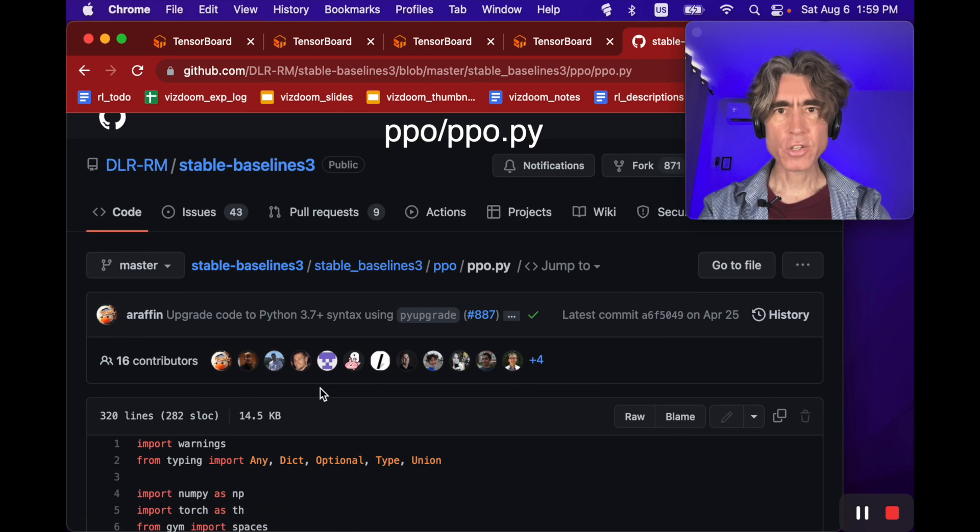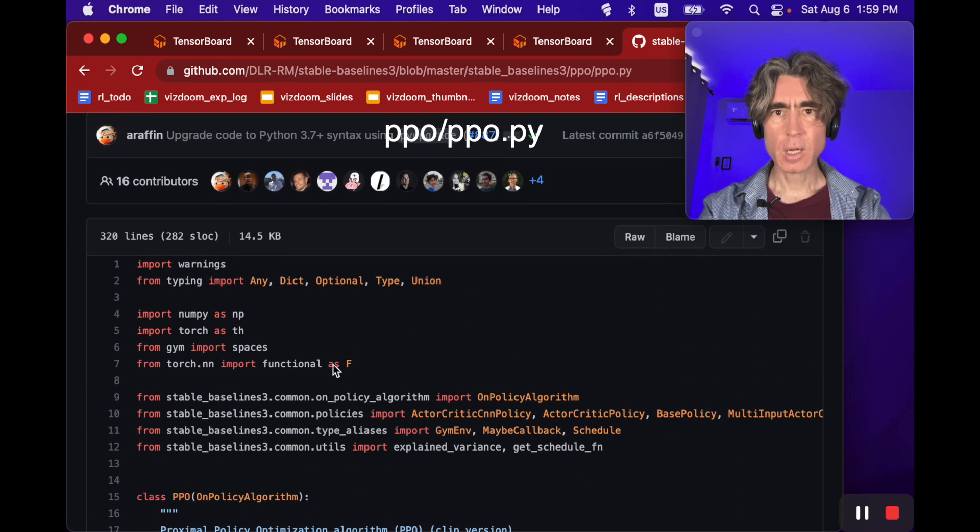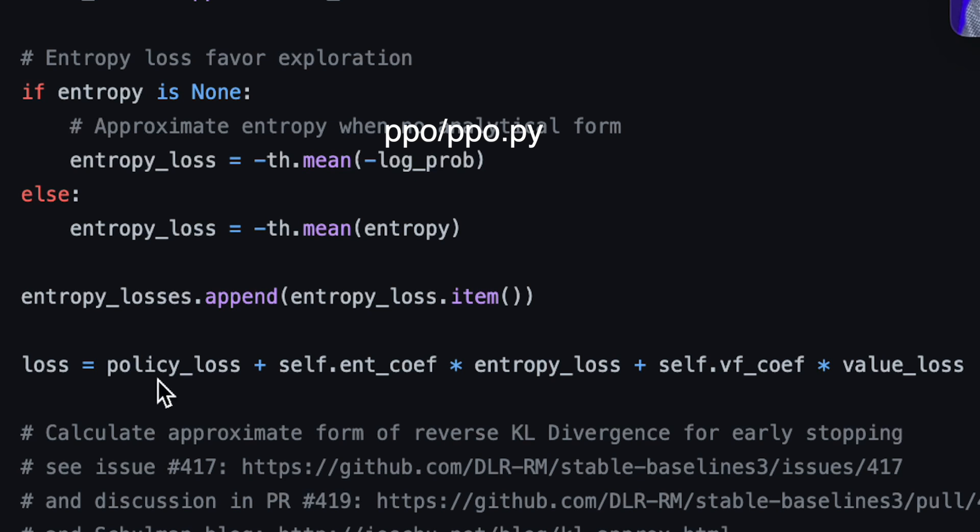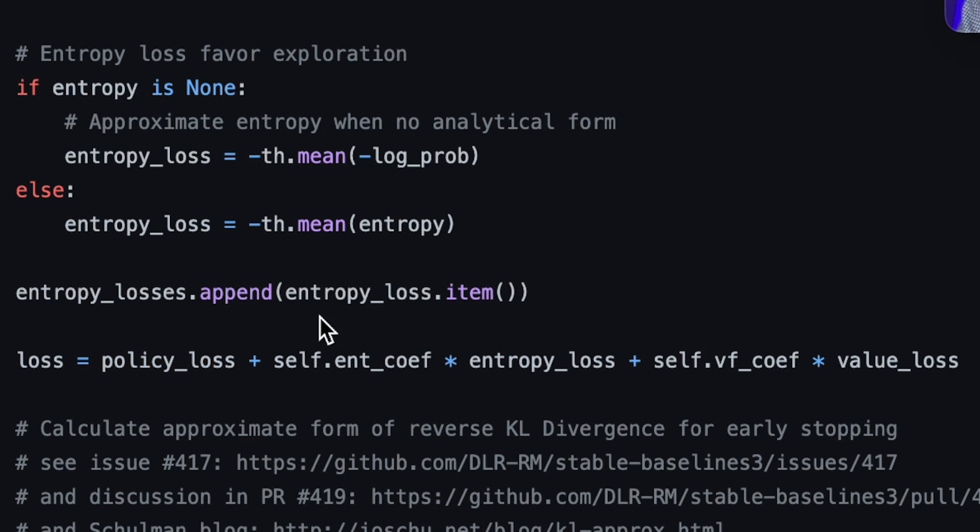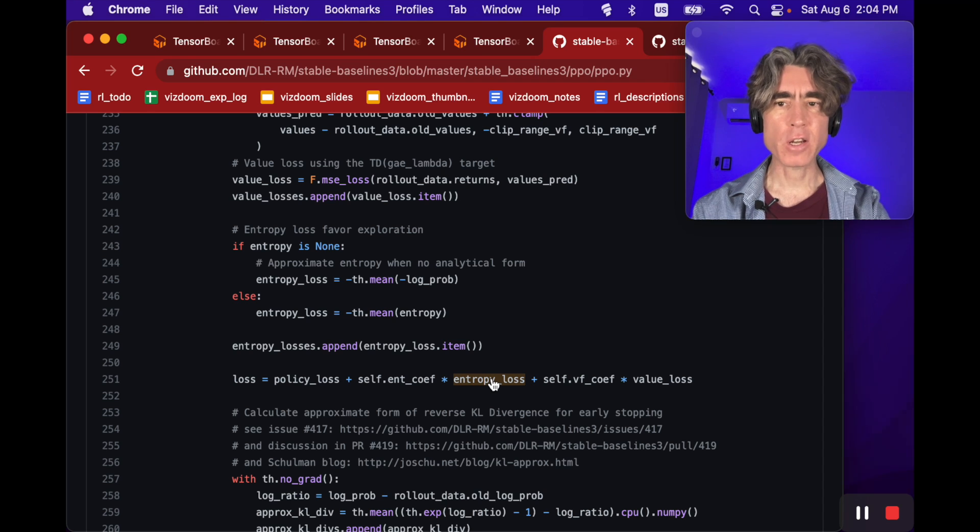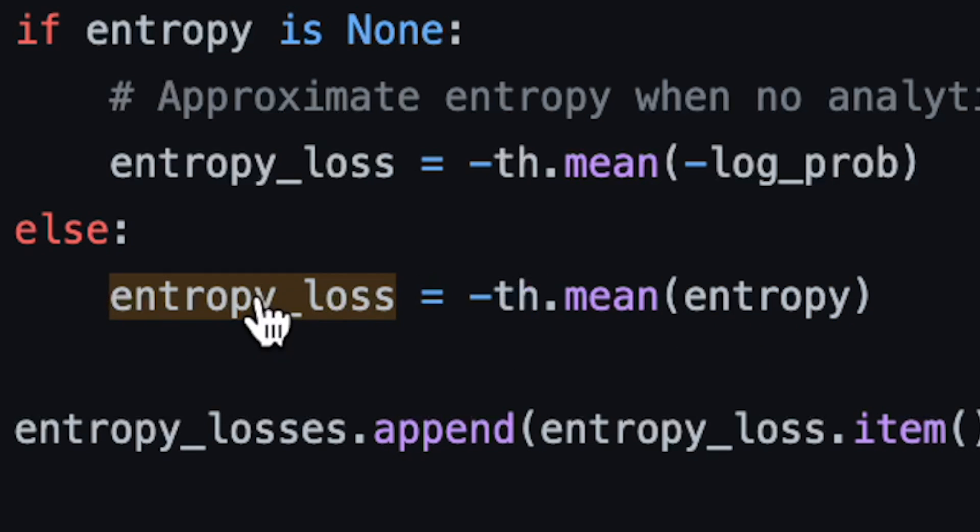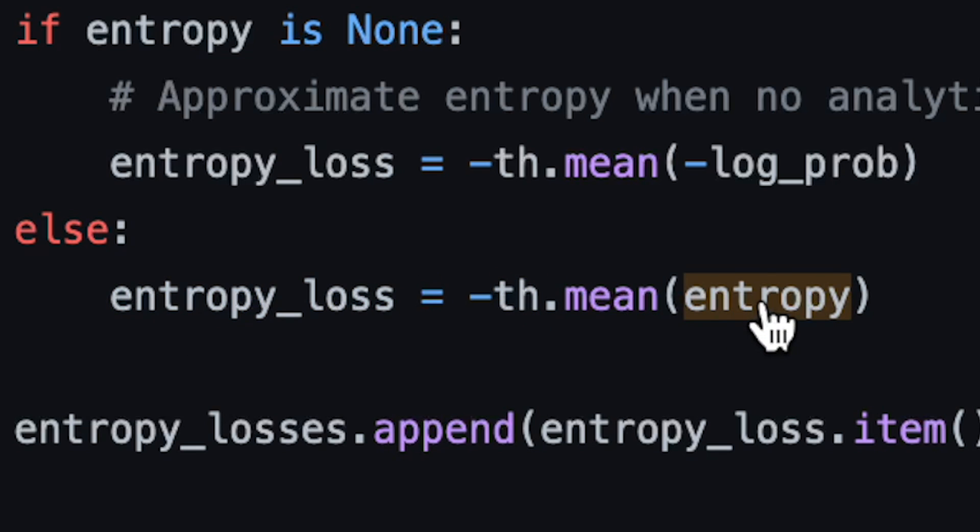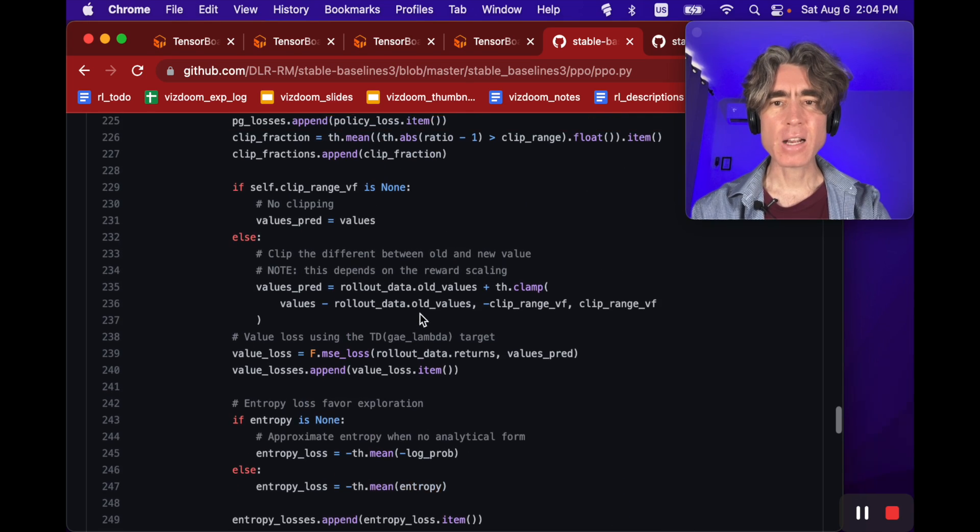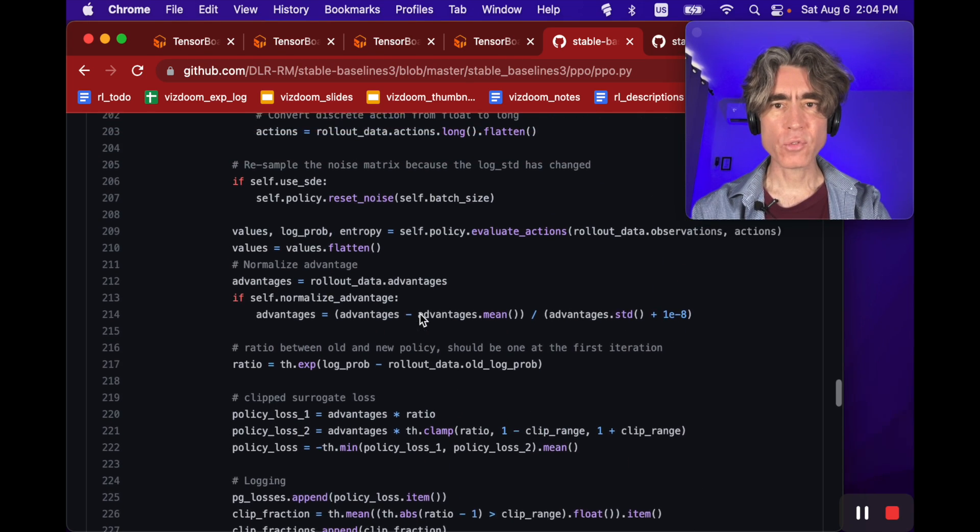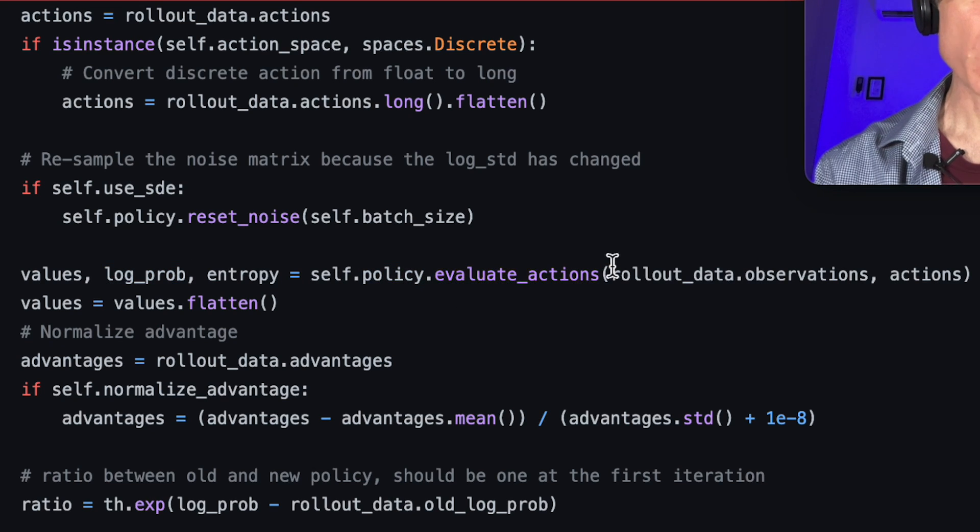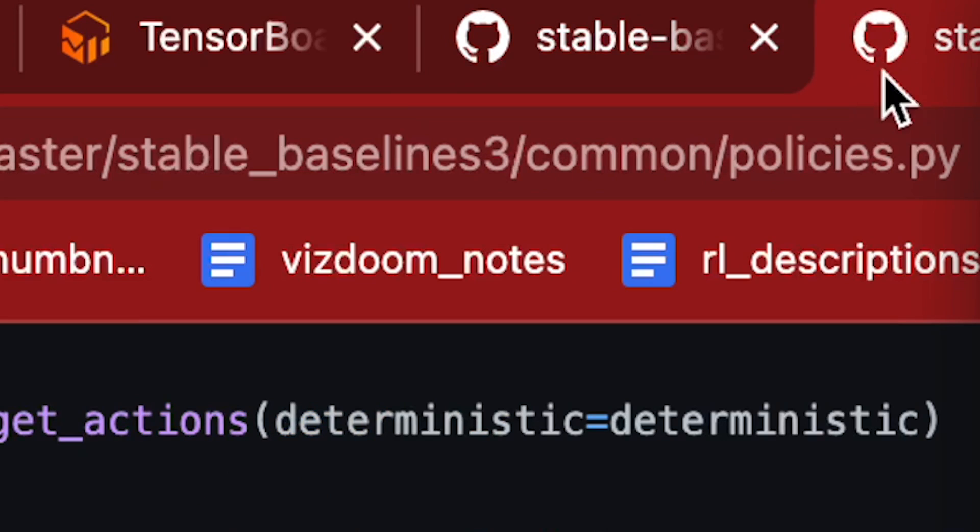This is the source code for the PPO algorithm from Stable Baselines 3. We can see the loss is made of the policy loss, which is basically the REINFORCE loss, plus the value loss to encourage the value function to learn, and then we've got the entropy coefficient times the entropy loss. Where does the entropy loss come from? It comes from the mean of entropy.